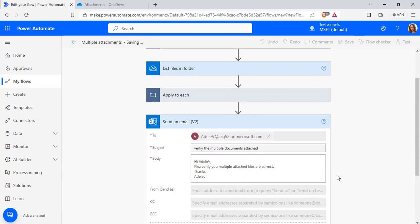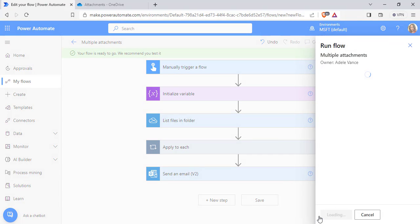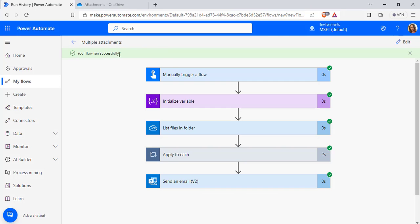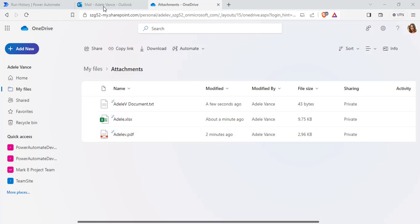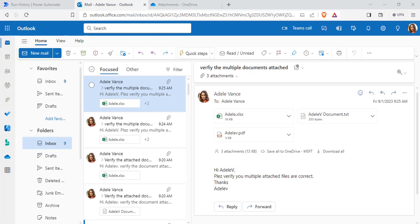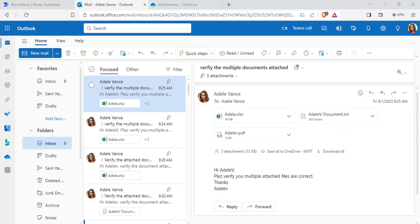Click Save and then click the Test option. Choose Manually and click Test. It will ask for sign-in permission — click Continue and choose Run Flow, then click Done. You can see the flow ran successfully. Now go back to the Outlook account. Here in my Outlook account, all three attachments have been added. Whenever I open a file, I can view the file content presented inside.